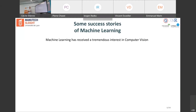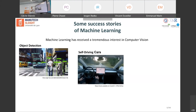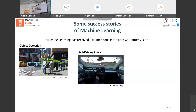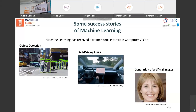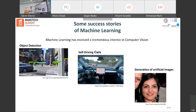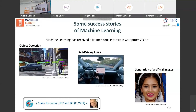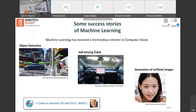Machine learning has also received tremendous interest from the computer vision community. There are examples for detecting objects from videos, and it's used heavily in self-driving car systems. There is also work on generating artificial images using so-called GANs — Generative Adversarial Networks — which aim at generating fake images. If you are interested in computer vision applications of machine learning, please come to sessions D2 and D3 on Thursday to listen to Christian Wolf.